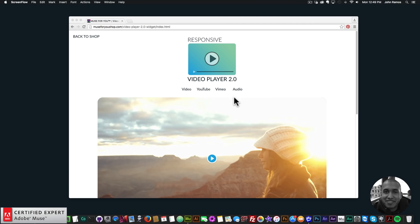Hey, what's up Musers, this is John at Muse4U here to help you build awesome websites without code. Happy 4th of July! In this video tutorial I'm going to be going over the Responsive Video Player 2.0 widget — it's a lot of fun and a really great widget to add video to your Adobe Muse website.